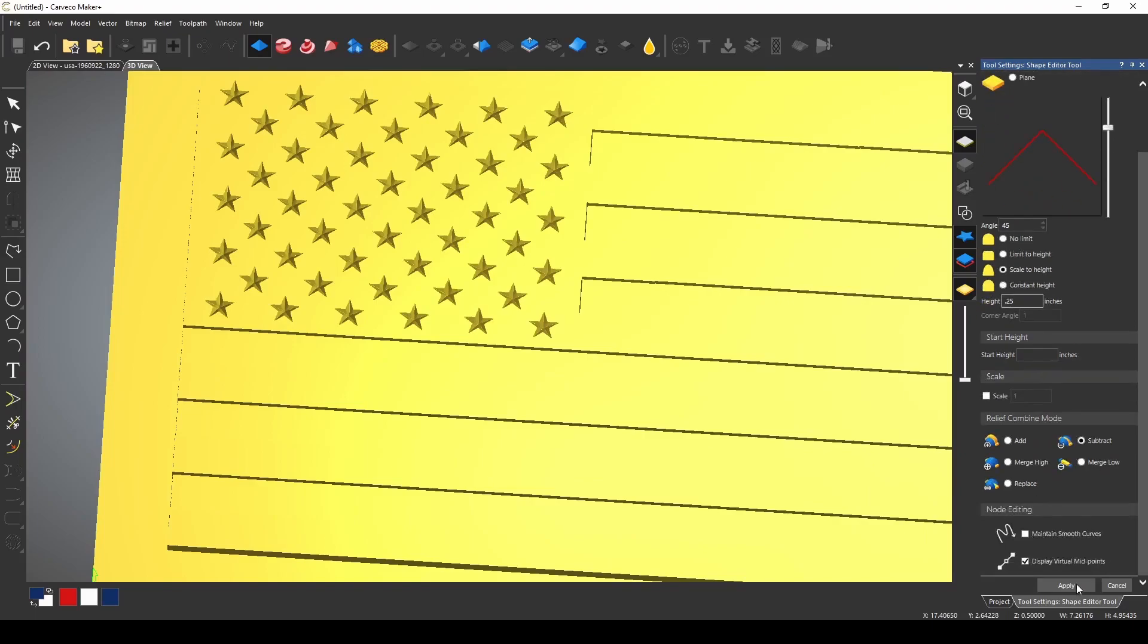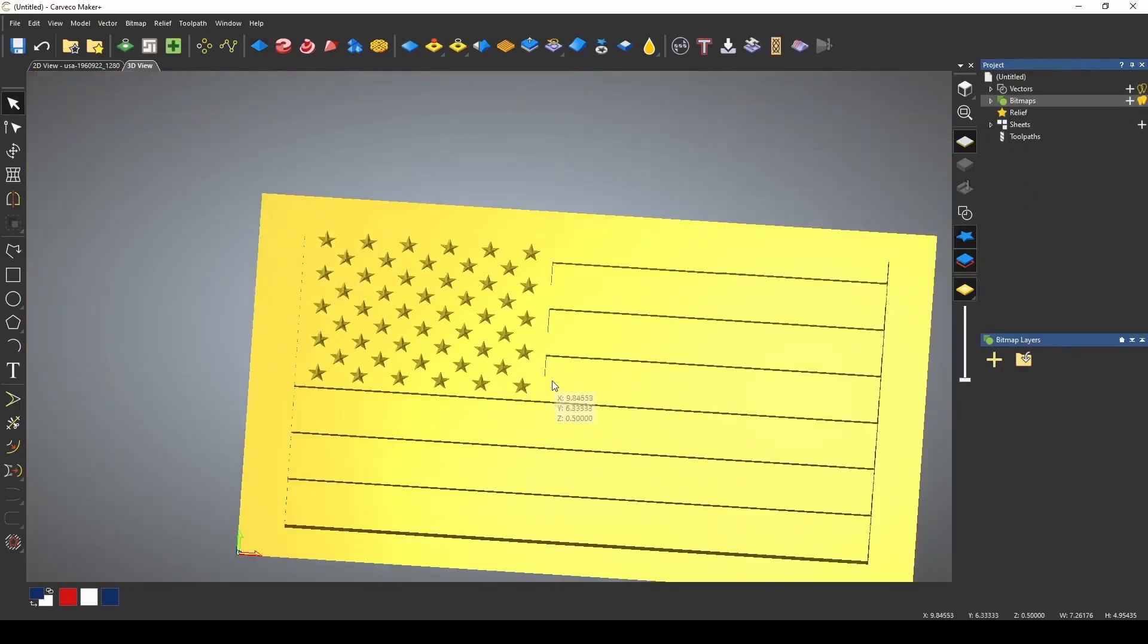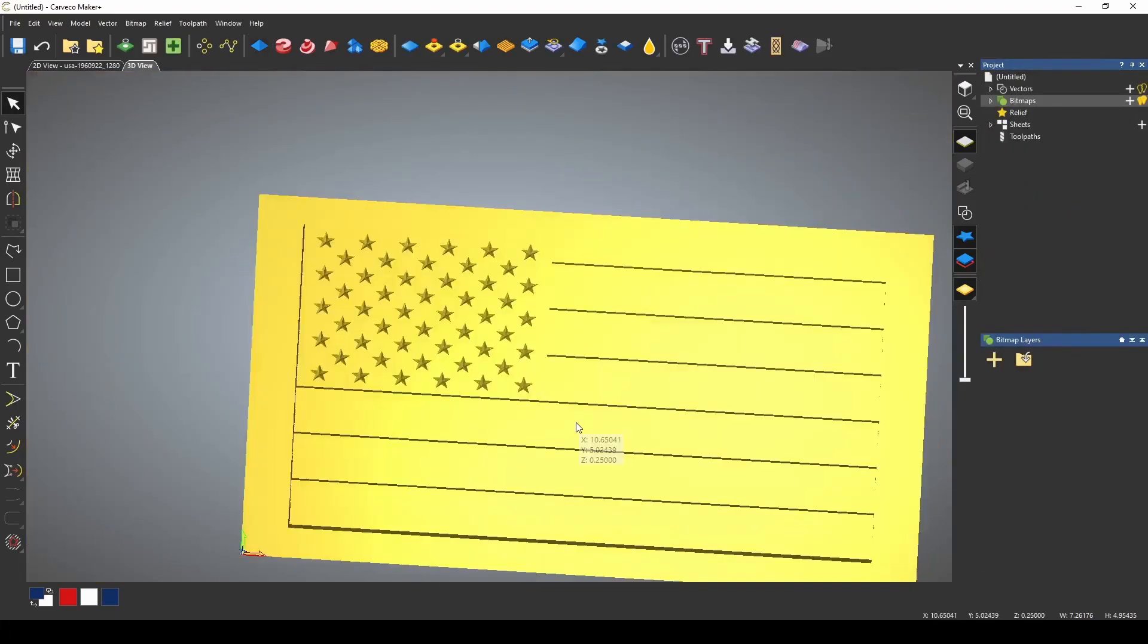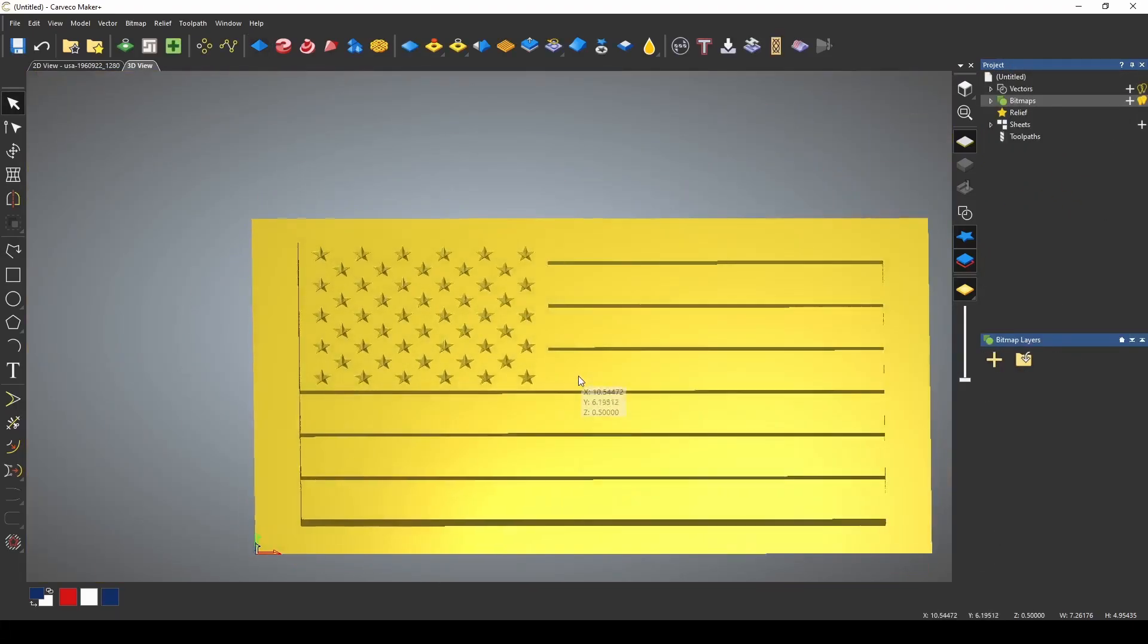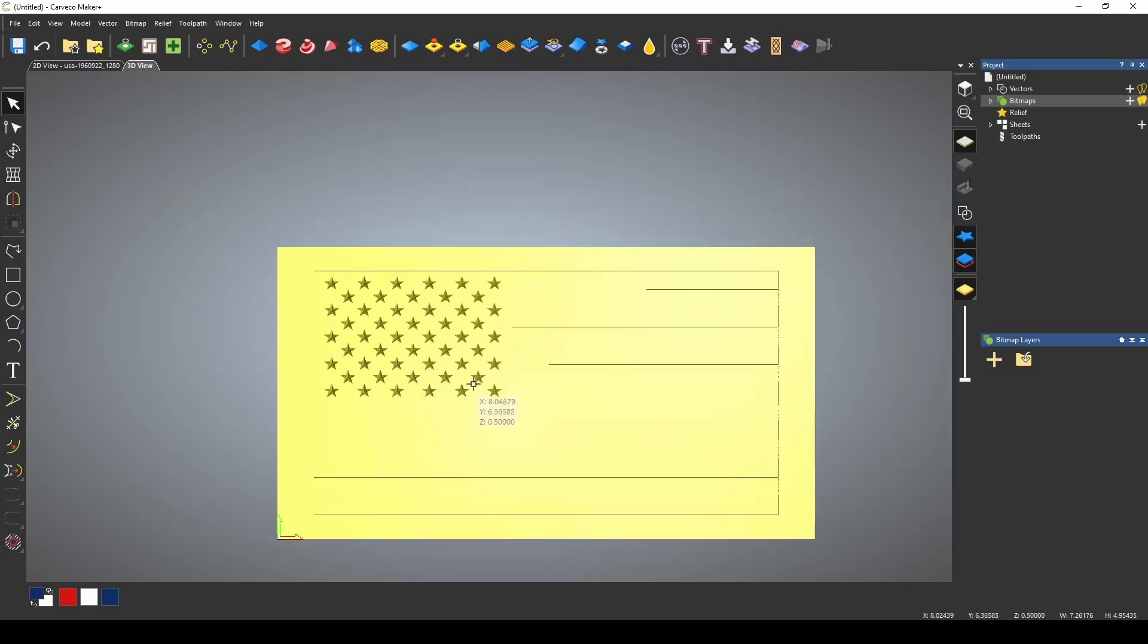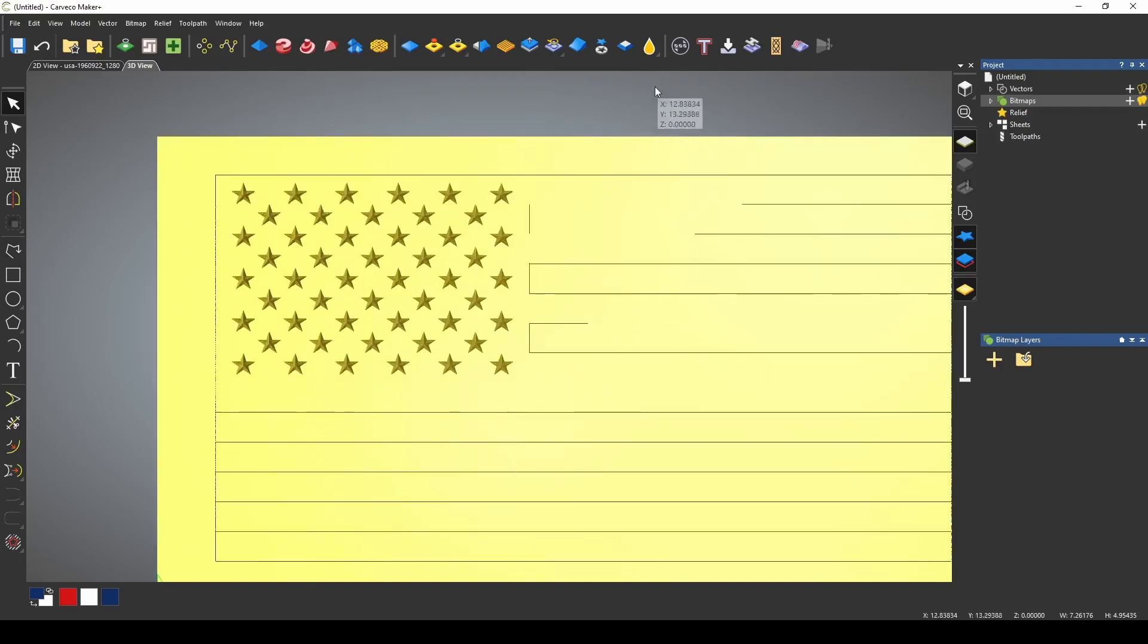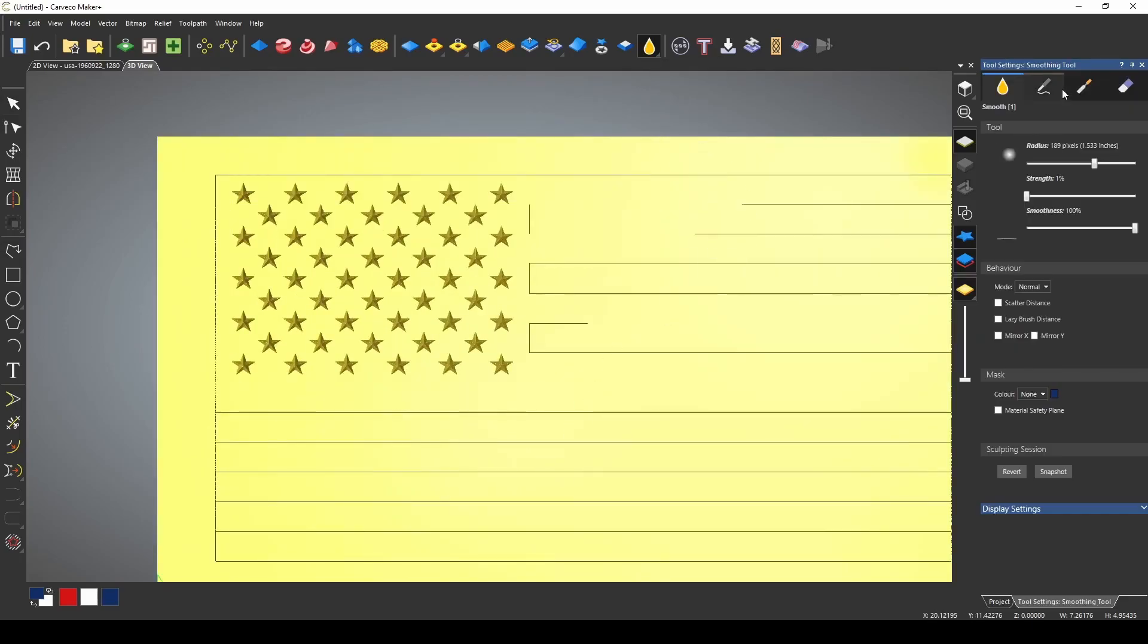So we're going to press apply and now we have our flag and we're ready to make it a wavy flag. To make it a wavy flag we're simply just going to use our carving tool and our deposit tool.